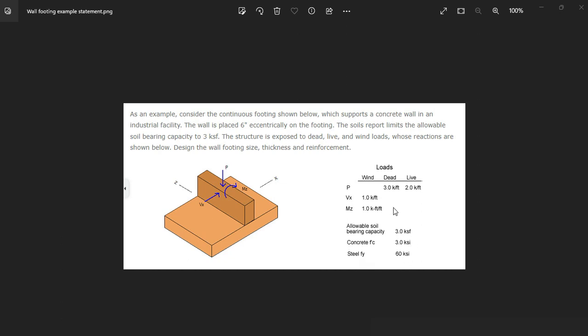So with this information we need to design the wall footing. We need to find the dimensions of the footing, the thickness, and the reinforcement. So let's open ASDIP Foundation.